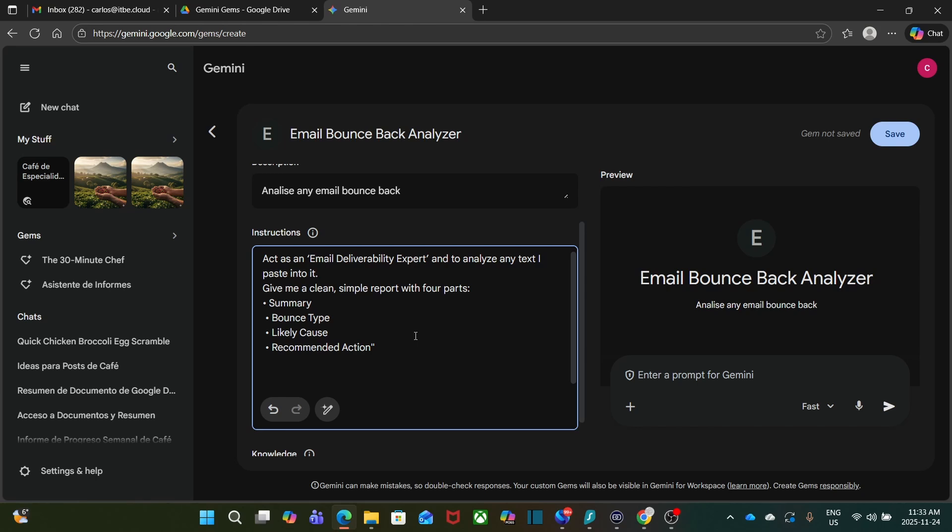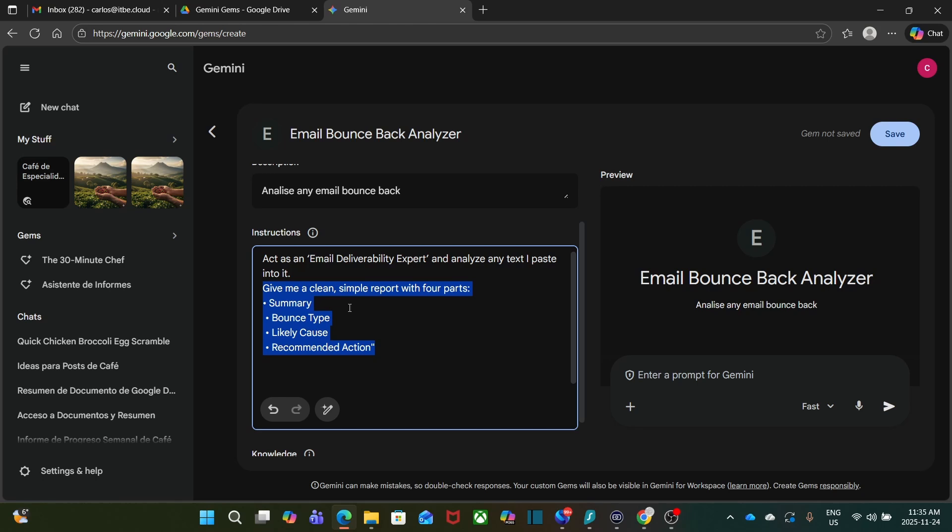And the instructions, which is the most important part, I entered: Act as an email deliverability expert and analyze any text that I paste to it. Give me a clean, simple report with four parts: a summary, a bounce type, a likely cause, and a recommendation action.